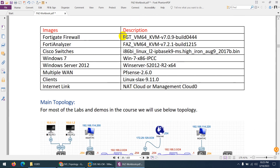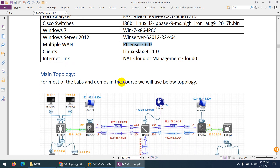The FortiGate firewall image we are using is version 7.09. FortiAnalyzer we are using 7.21, which we will upgrade to 7.22 later on. For Cisco switch we are using this image, and we can use Windows 7 or Linux as well. For Windows Server we are going to use Server 2012 — you can use 2016, 2019, or any other. For internet we'll use net cloud or management cloud, and for multiple WAN connectivity a pre-configured PFSense firewall. These images were already uploaded to EVE-NG in the previous video.